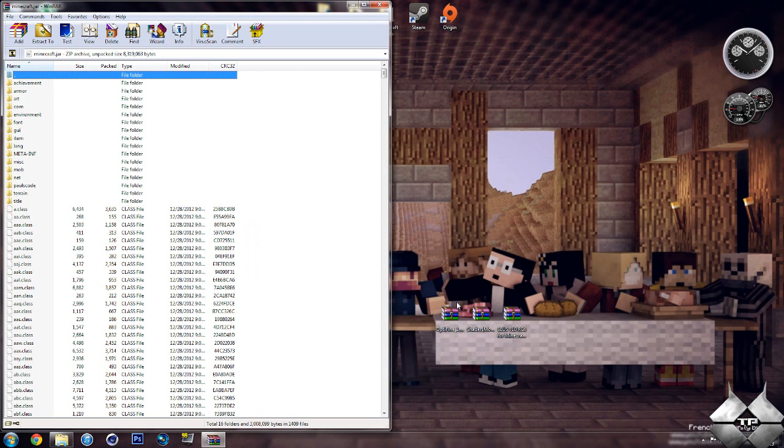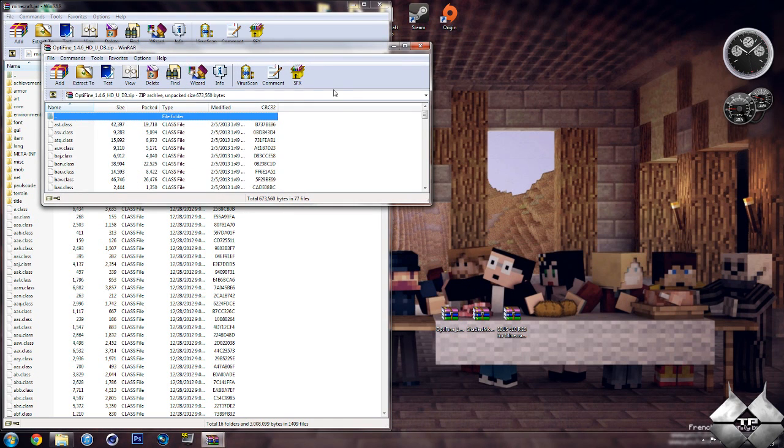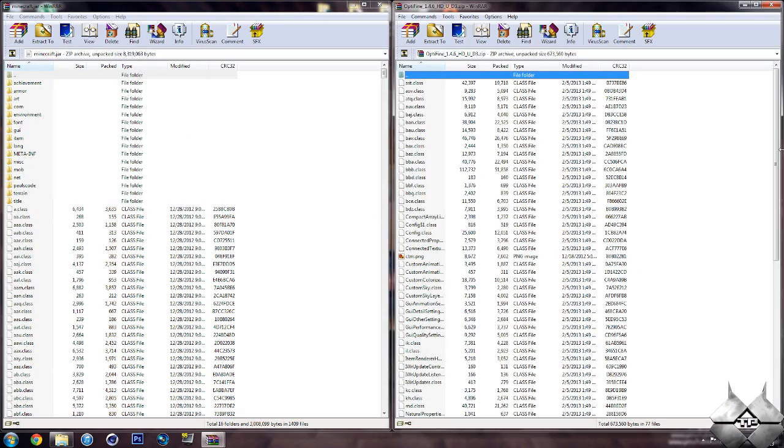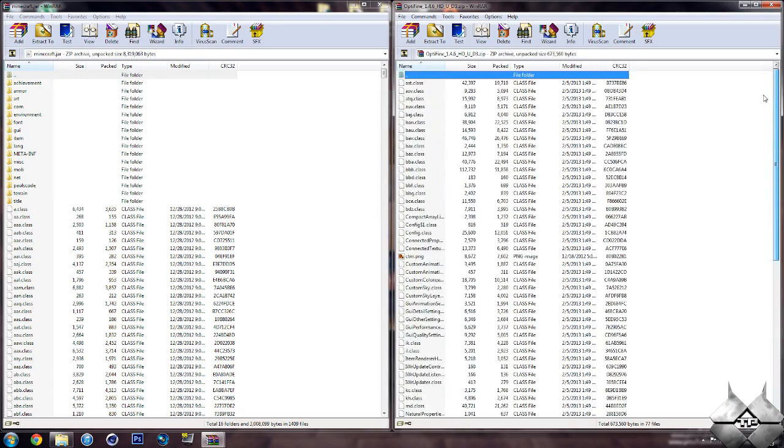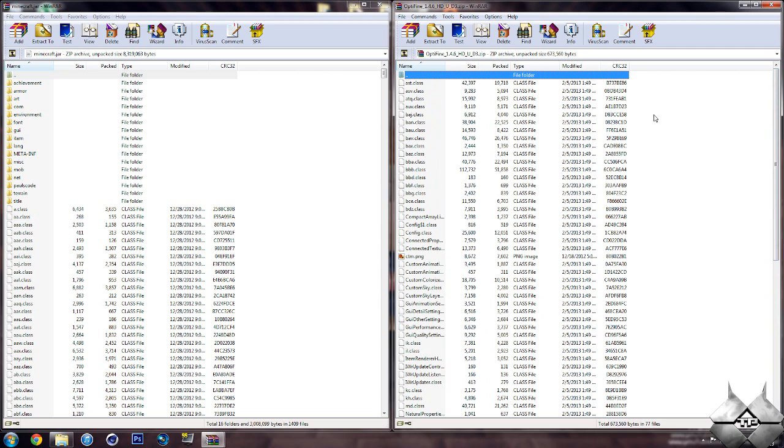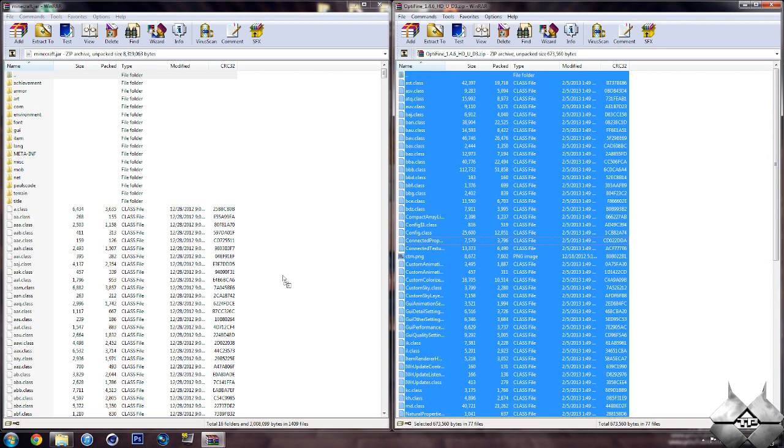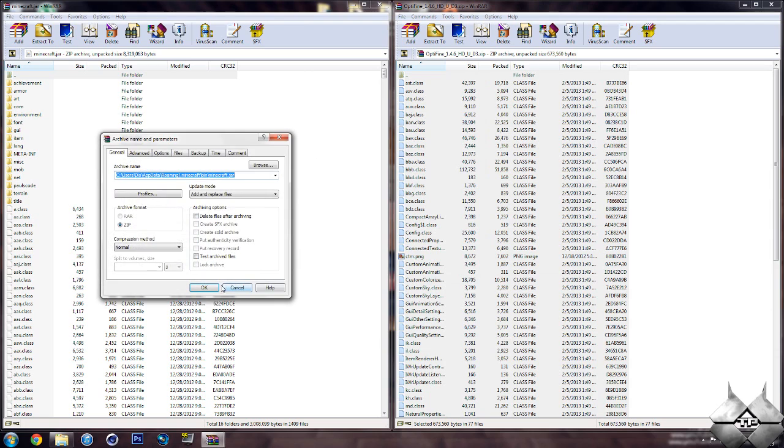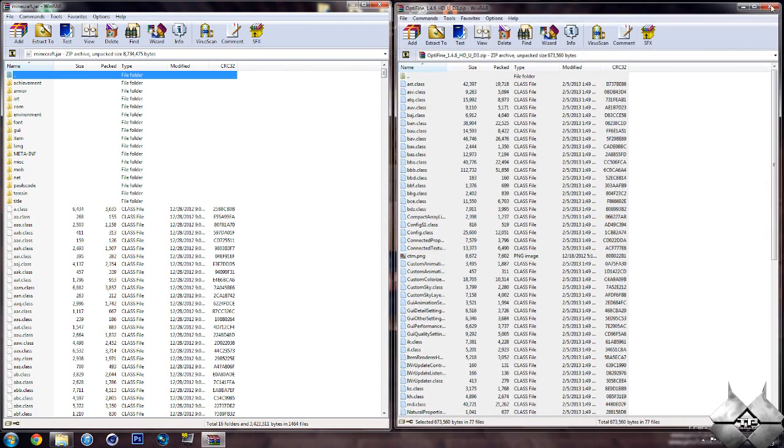So once you have your Minecraft Jar in, go ahead and open up Optifine. And you're going to want to put all of these files into your Minecraft Jar. And the easiest way to highlight them all would be to hold Ctrl, then hit A. And simply drag all of this into your Minecraft Jar and hit OK. Go ahead and close down Optifine now.